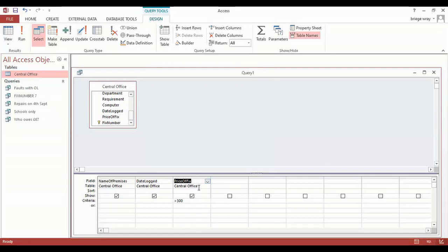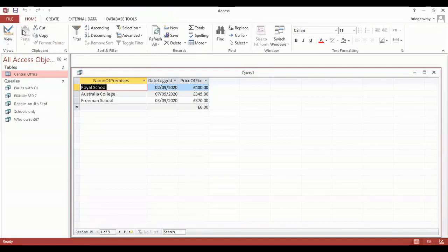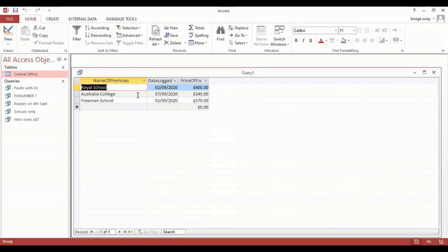I know the fields that I want to display. I come up to the ribbon again to where I see run, and I click run, and that will bring me up all the prices then that are over 300 pounds. So the Royal School at 400, Australia College at 345, and Freeman School at 370.